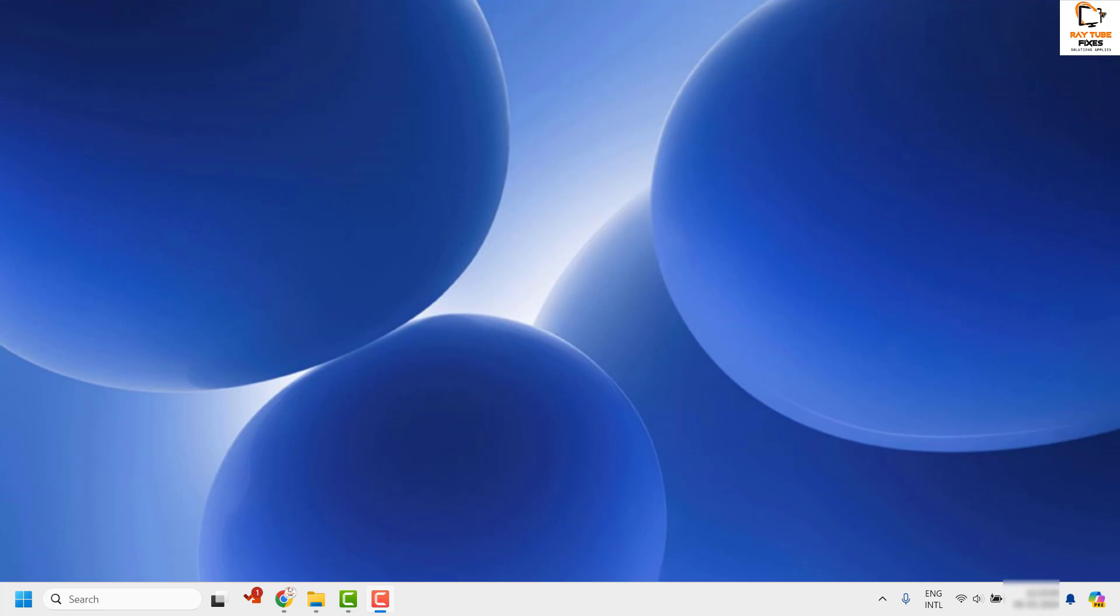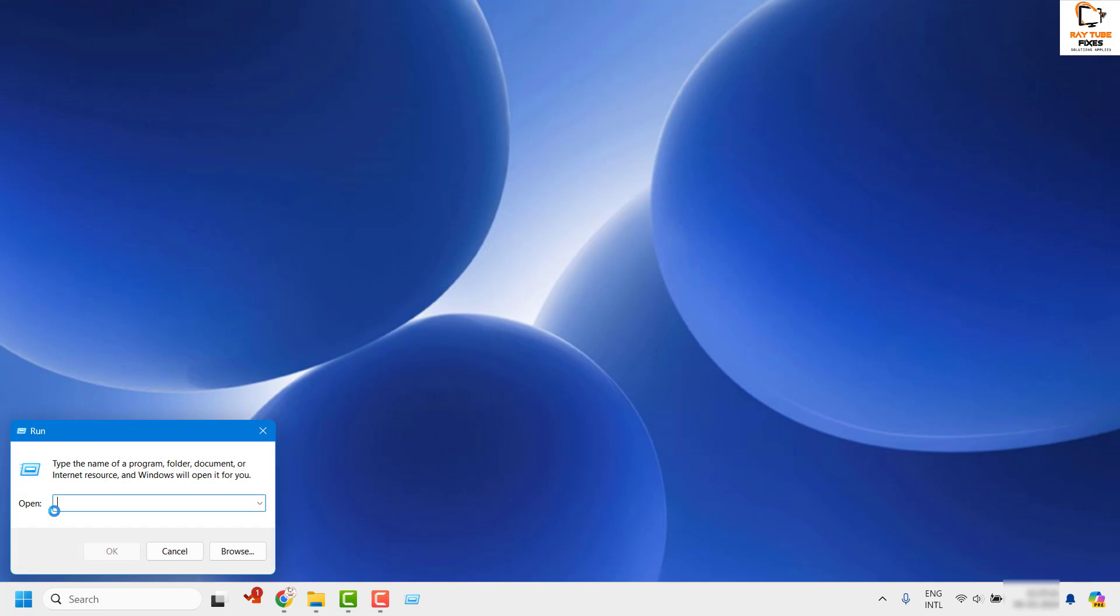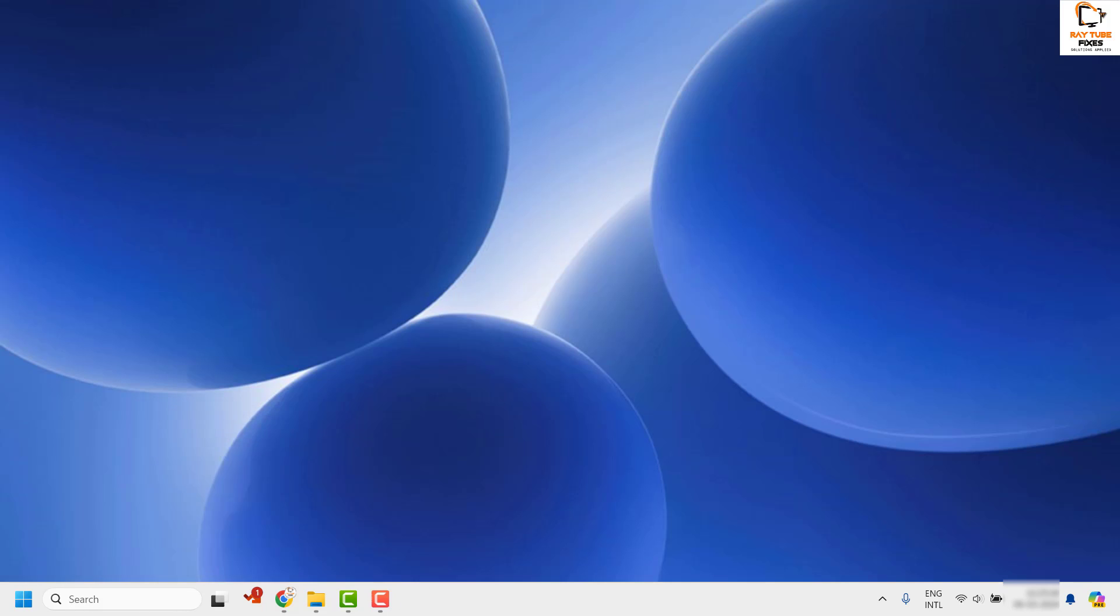The first step is you will have to make a registry modification to change the export resolution settings. You will have to do a right click on the start button and then click on Run. In the Run window, type regedit to open the registry editor and click OK.